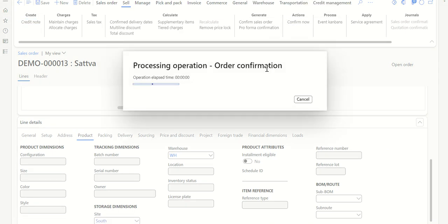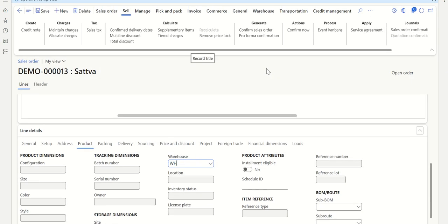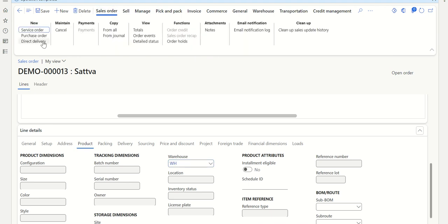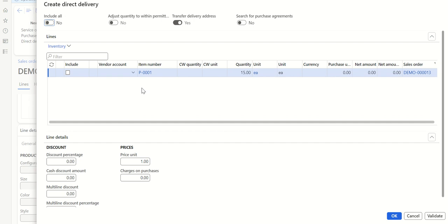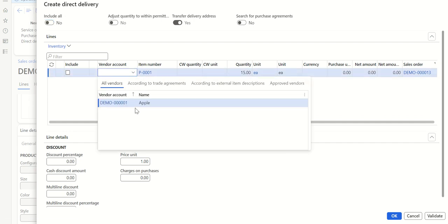Click Save and confirm the sales order. At this stage, the product doesn't exist in the warehouse and no accounting entry has been posted yet. Once the sales order is confirmed, go to the Sales Order tab and click Direct Delivery. Make sure you select Direct Delivery and not Purchase Order, as that is a different functionality. Once you click Direct Delivery, the item and quantity are automatically picked from the sales order lines.